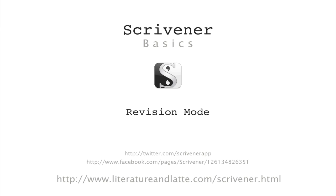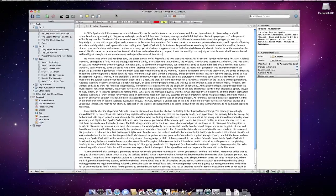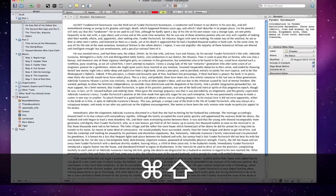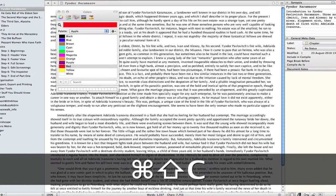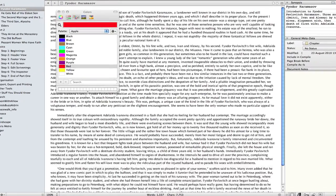Hi! In this video we'll be having a look at revision mode. Normally if I wanted to make notes in a document I would call up the colours panel, change the text colour and make some notes.